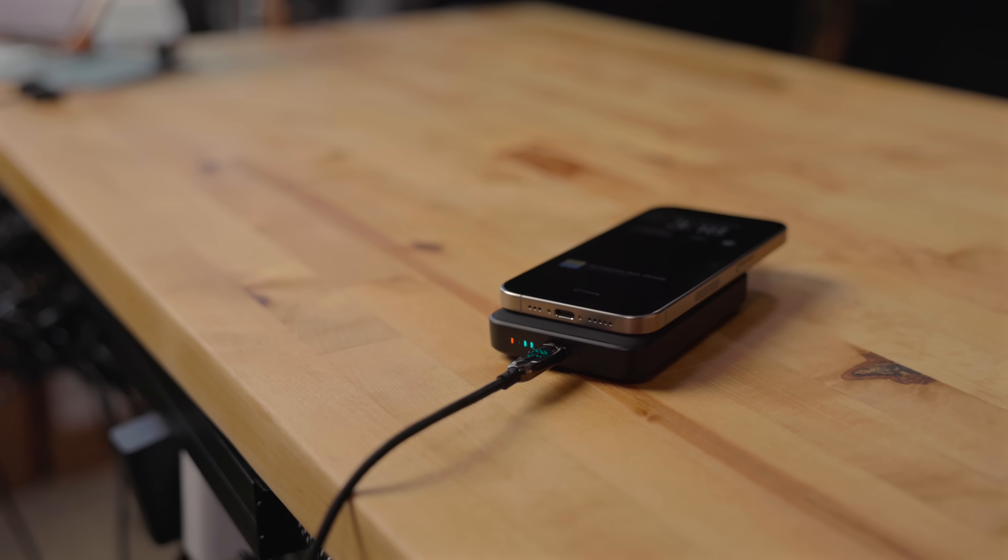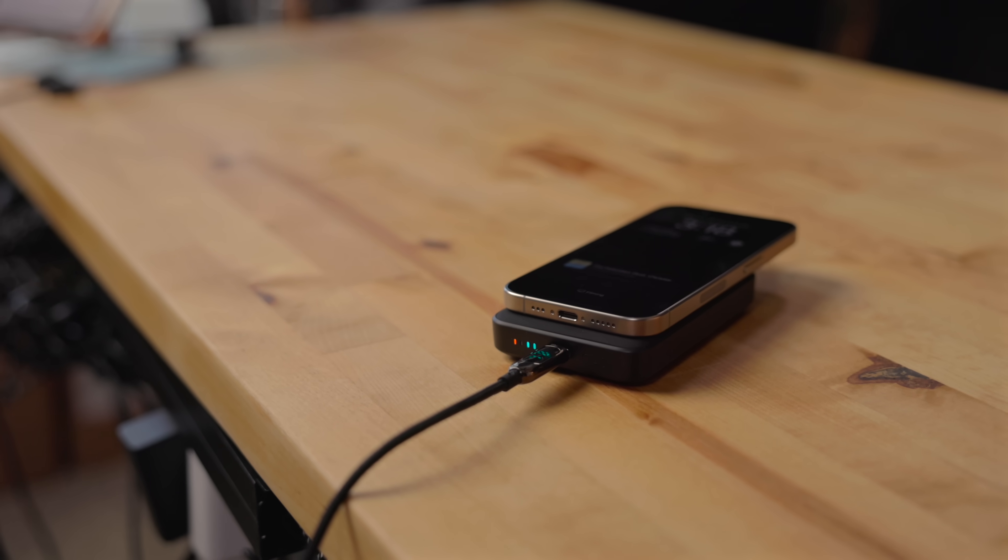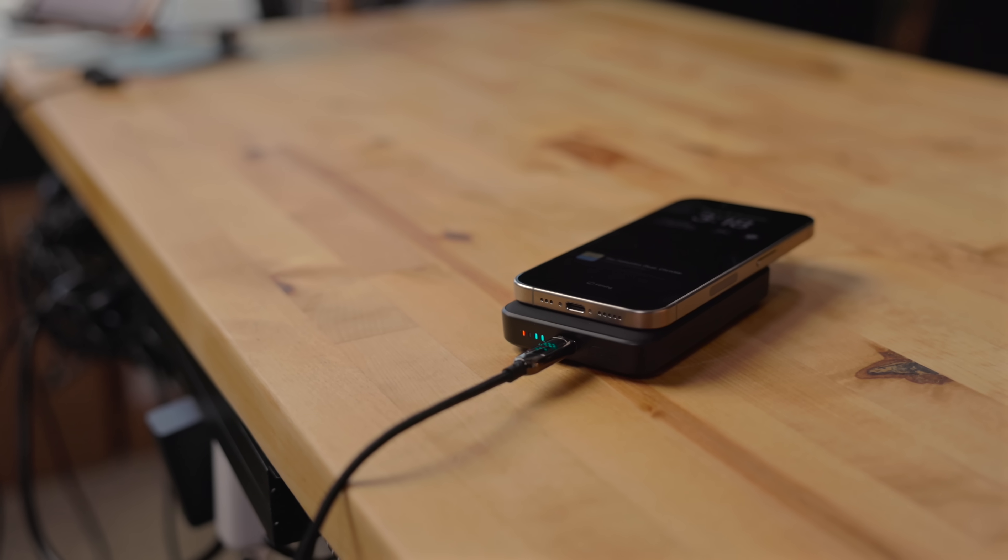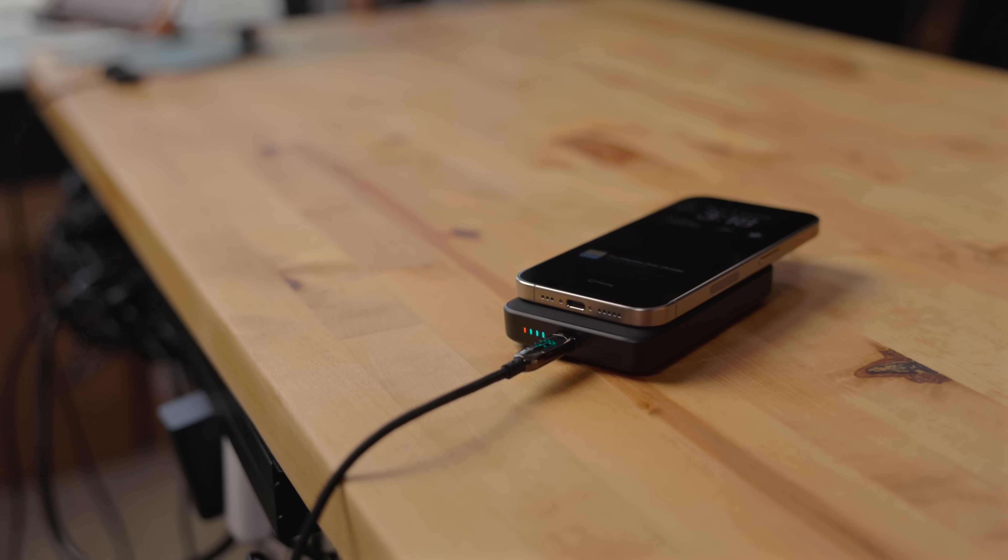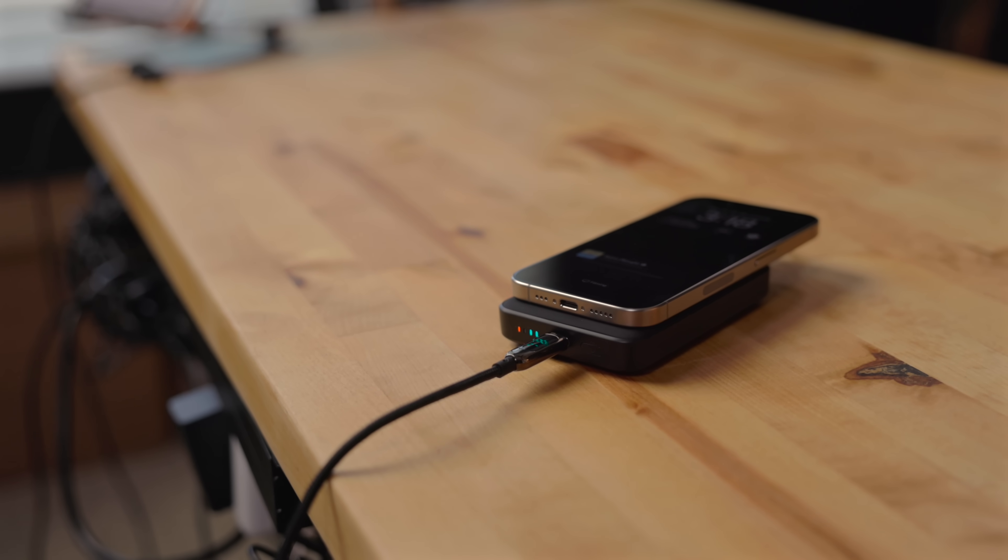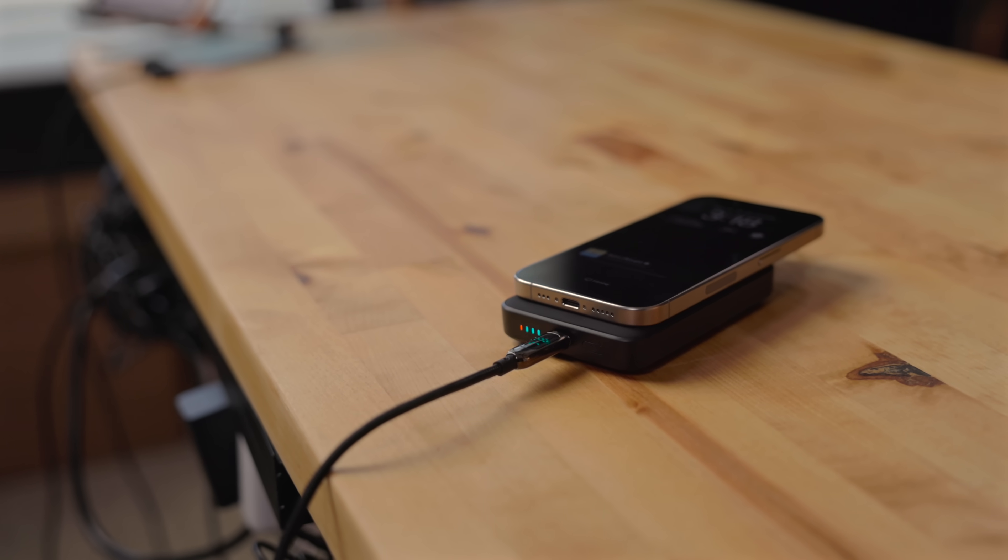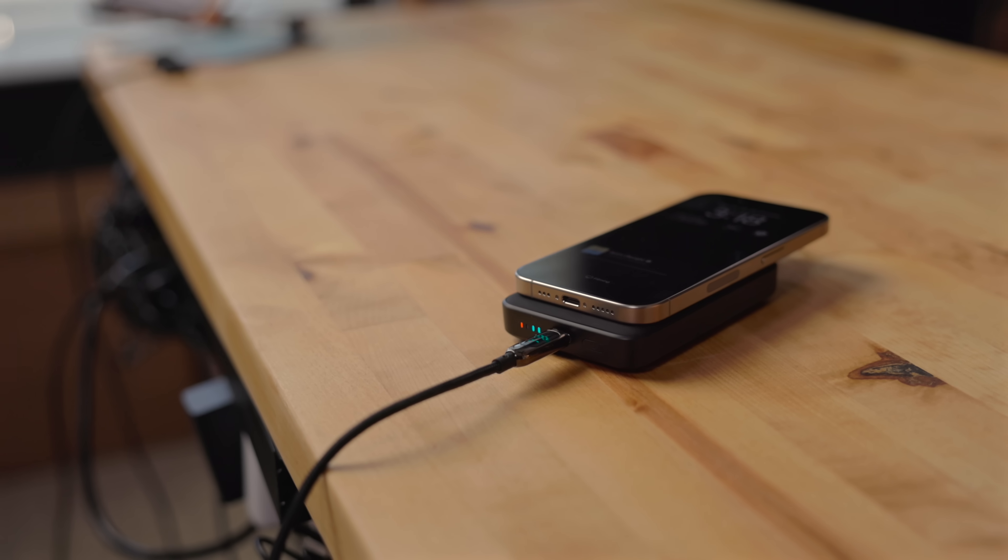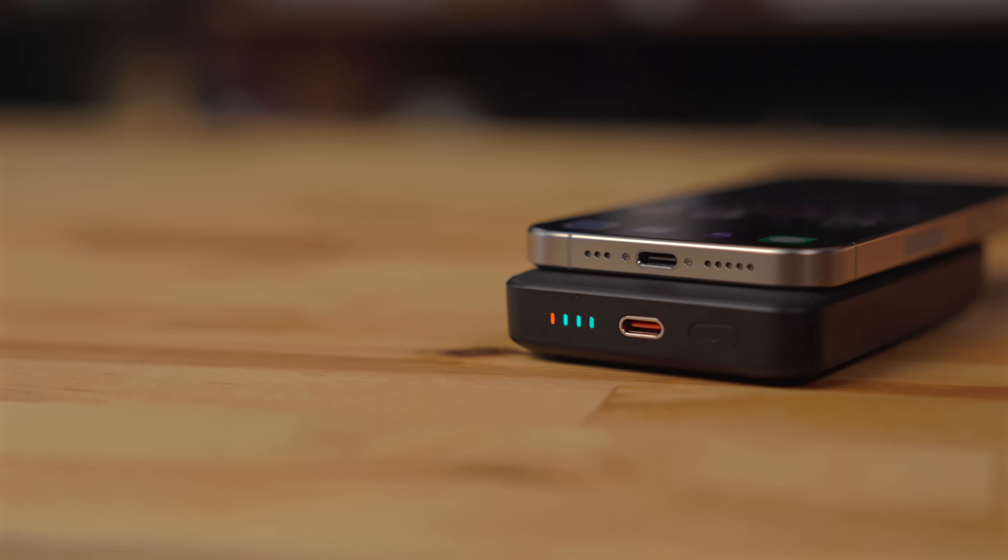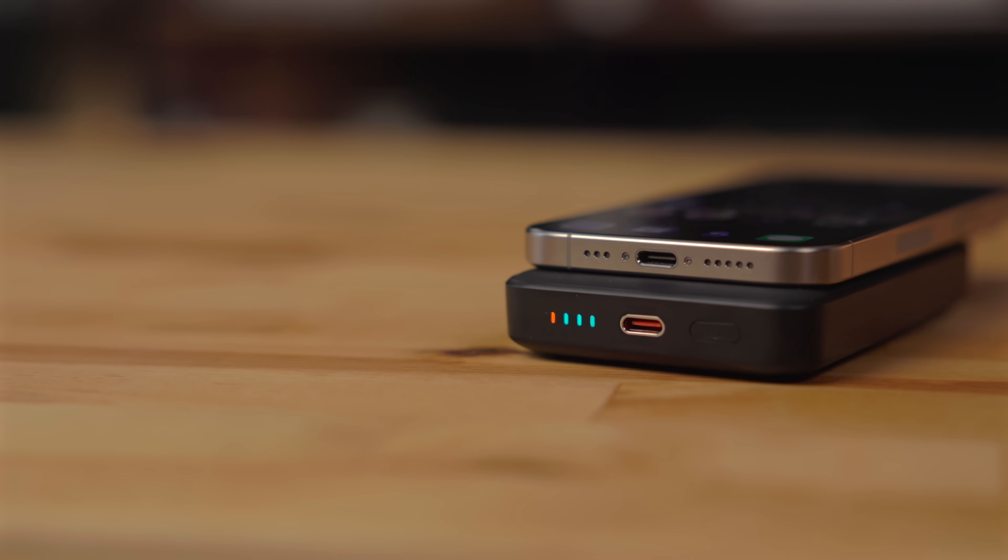It also has support for pass-through charging, meaning you can charge your phone and the battery pack at the same time by just plugging a USB-C cable into the battery. On the bottom, there are LED lights to indicate how much of a charge the battery has left.